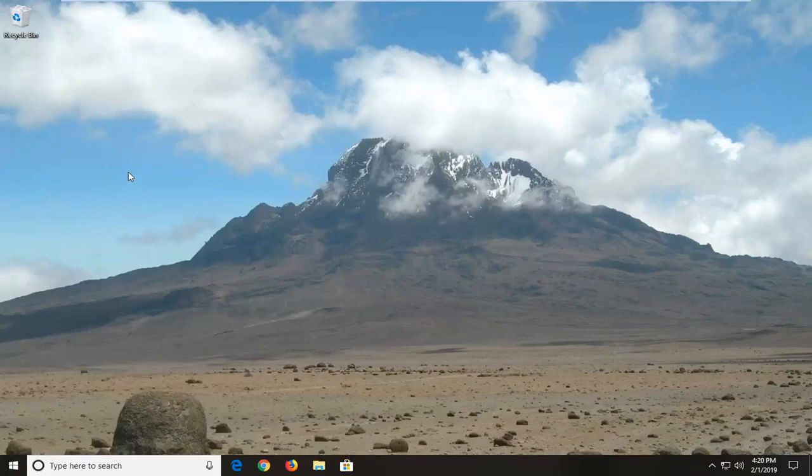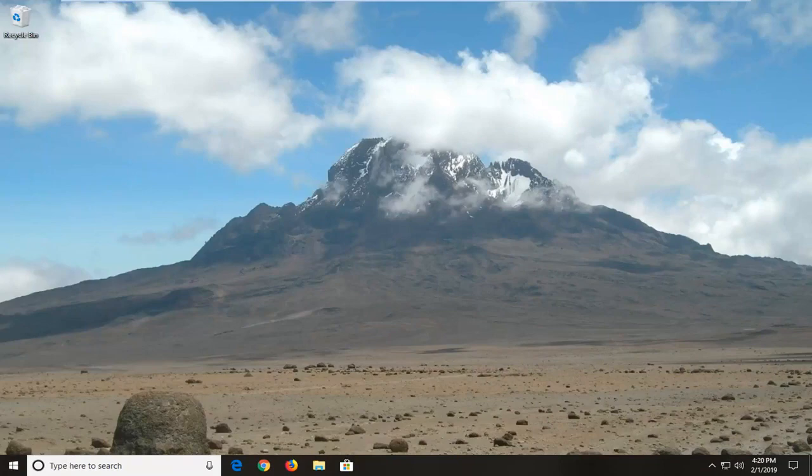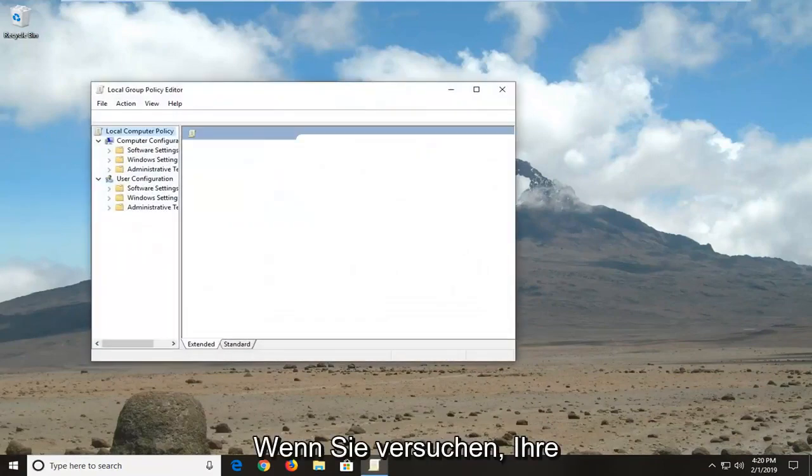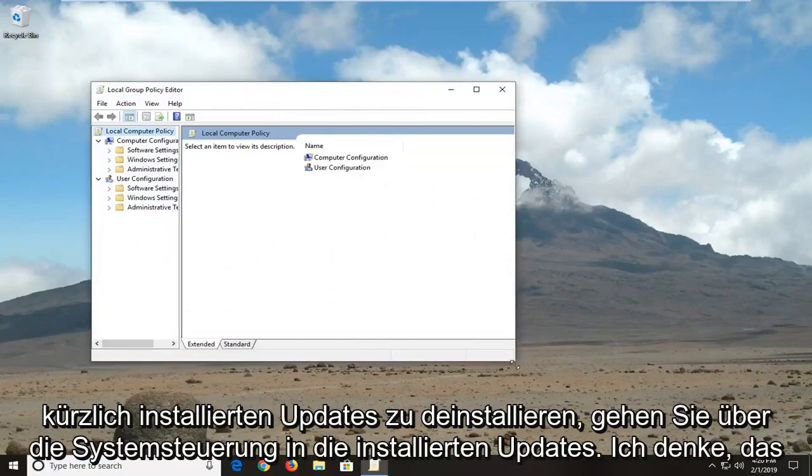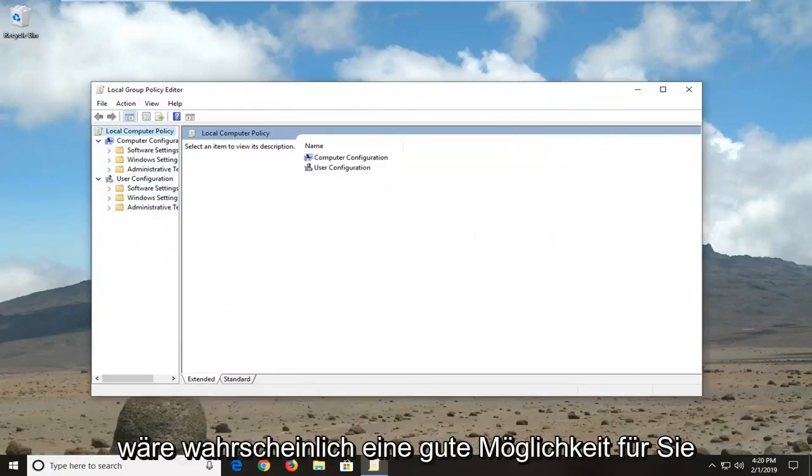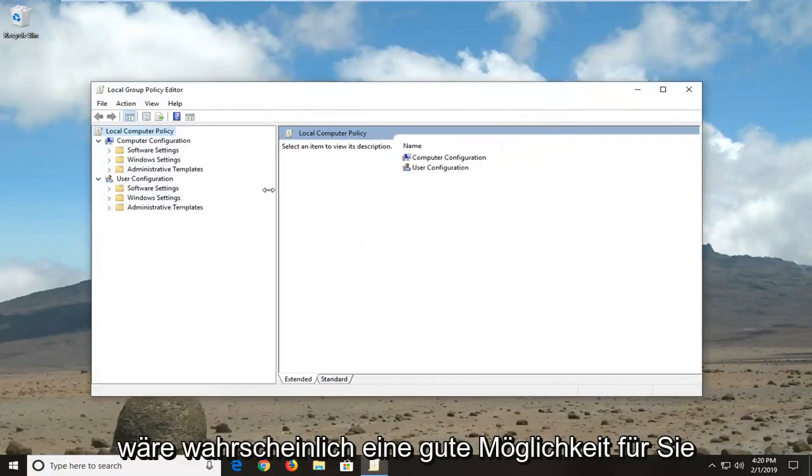Please note if you're running Windows 10 Home that this method will not apply for you. I would actually suggest just going into the installed updates through the control panel and trying to uninstall any recently installed updates. I think that would probably be a good shot for you.